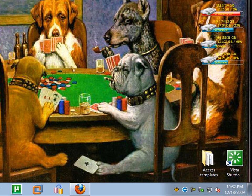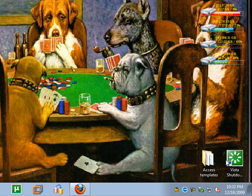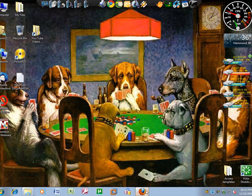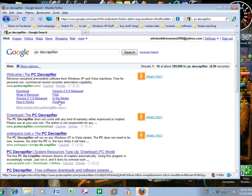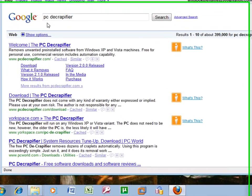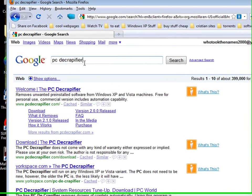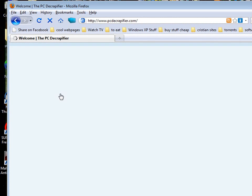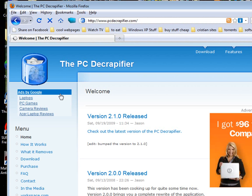Well here's how you decrapify a new PC right out of the box, or if you have an old PC and you just want to get some more crap off of it, it works for that too. So open Internet Explorer or Firefox, go to Google, type in PC decrapifier. Should be the very first link, PC decrapifier, so left click it.